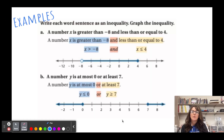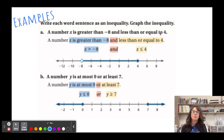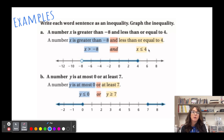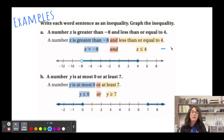Let's look at some examples — writing each word sentence as an inequality and graphing it. For example: 'A number x is greater than negative eight and less than or equal to four.' We write: x > -8 and x ≤ 4. Combined: -8 < x ≤ 4. We can write them together because it's an 'and' inequality.